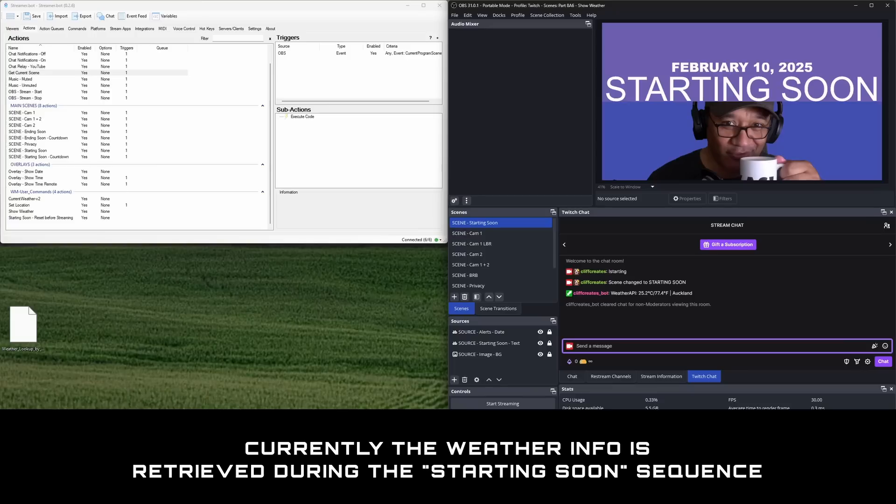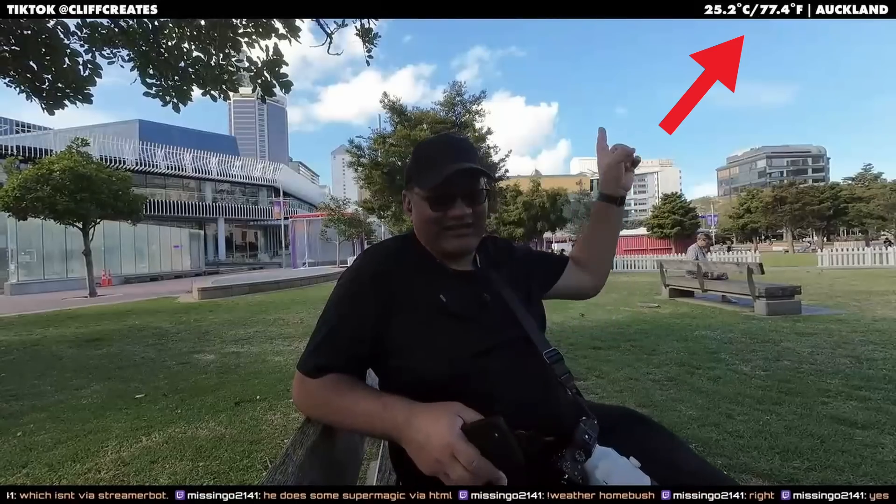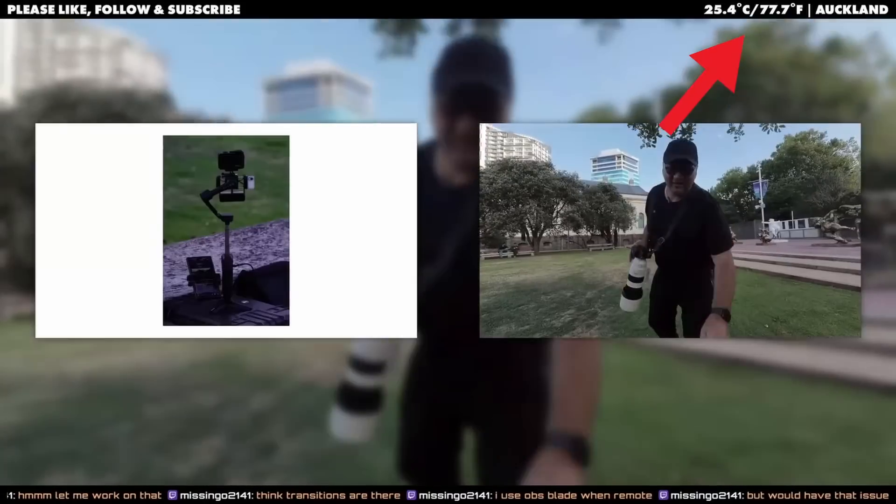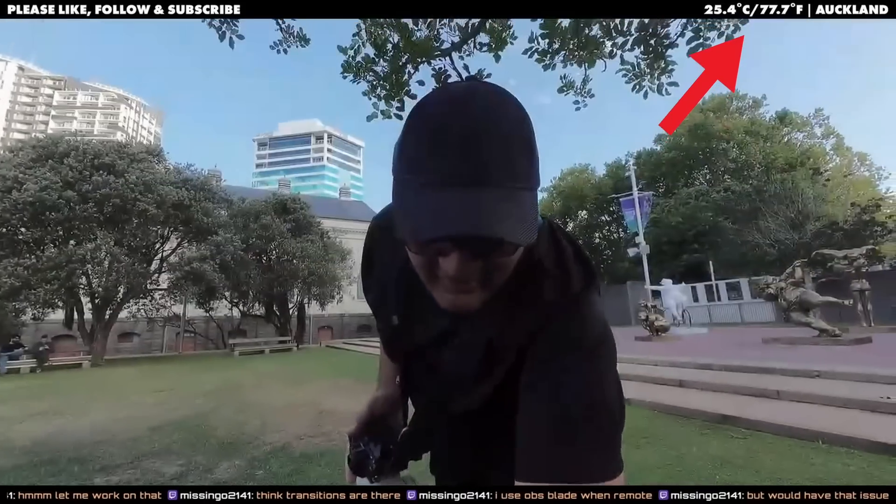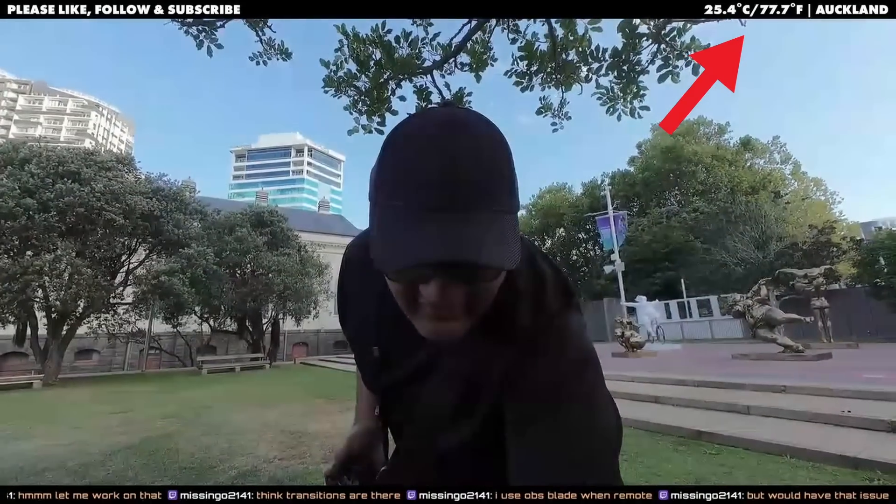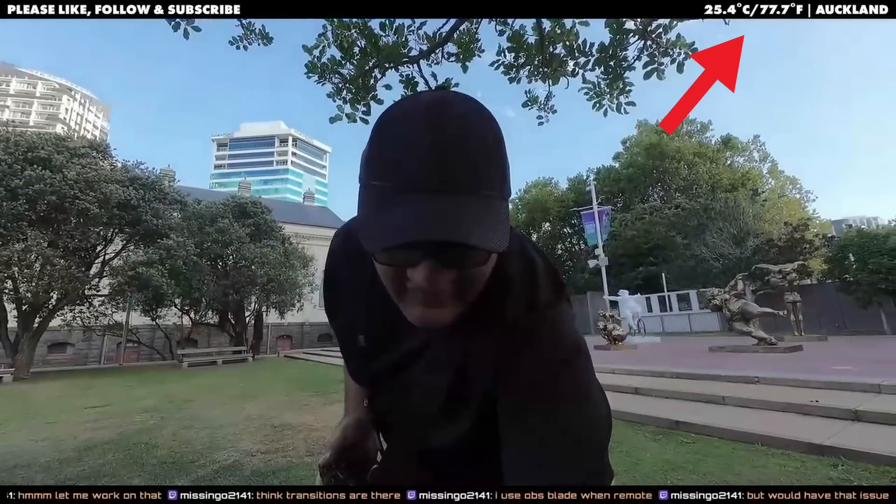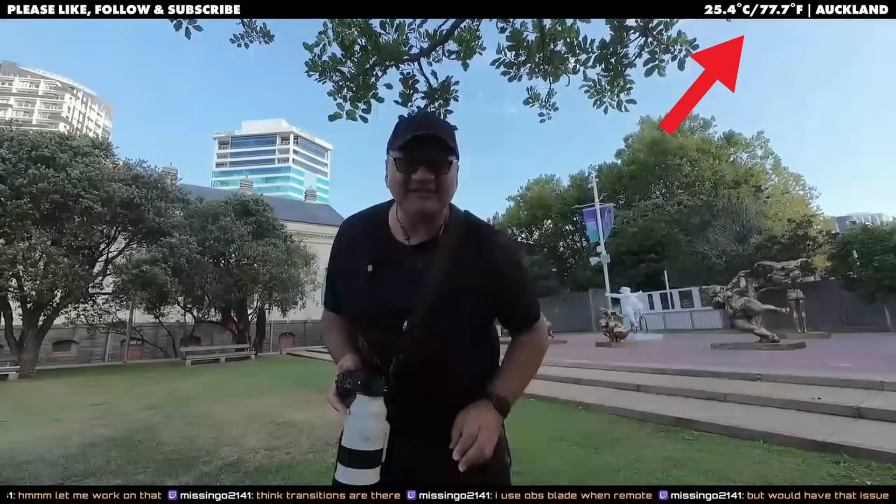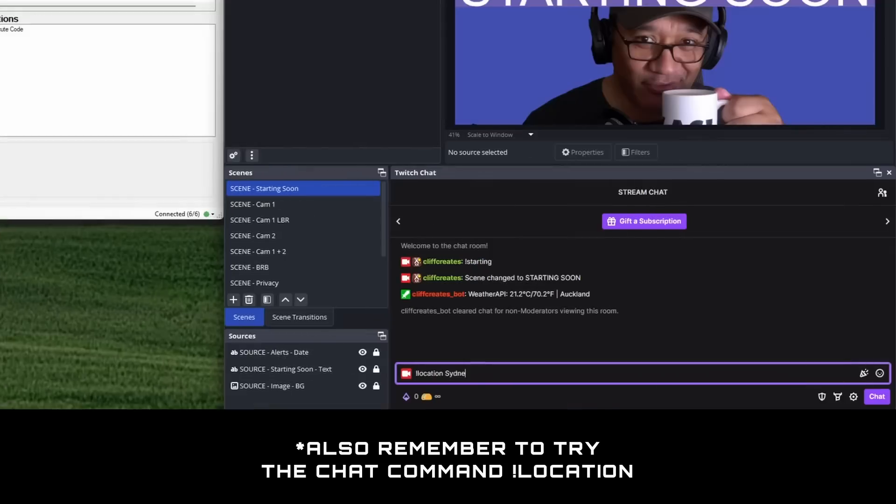As a bonus exercise, currently the weather and location info is retrieved during the starting soon sequence and that's it. Try to add the code for it to update every 15 minutes or half an hour, just not too short of an interval because it can take a while and cause performance issues.